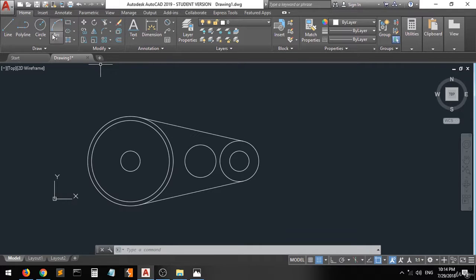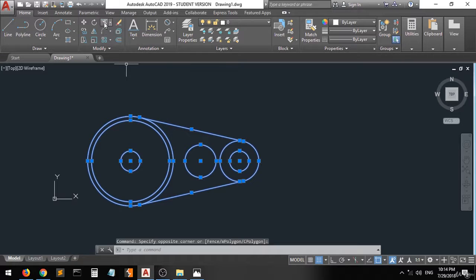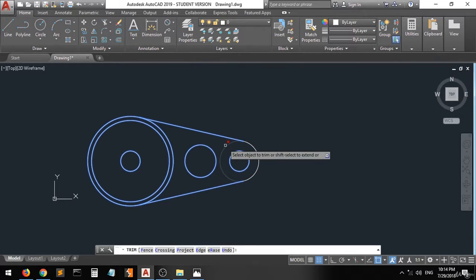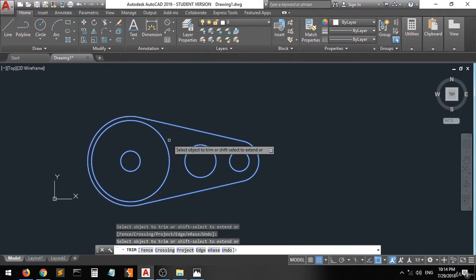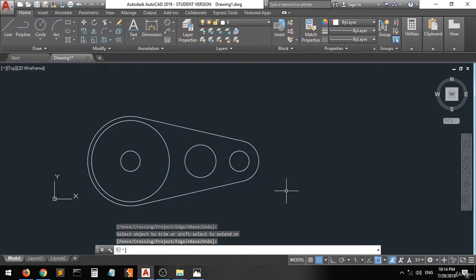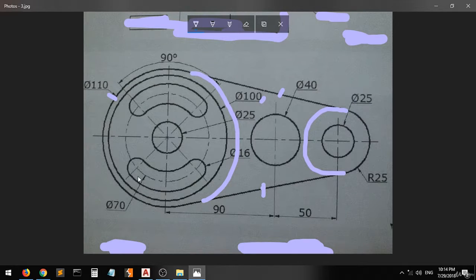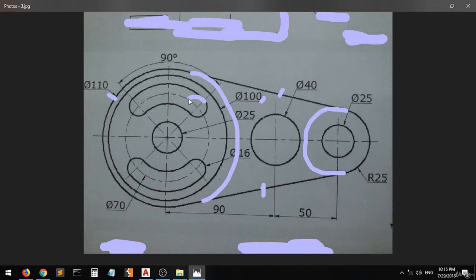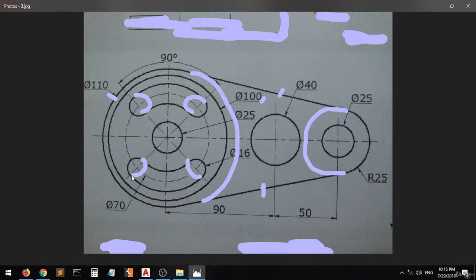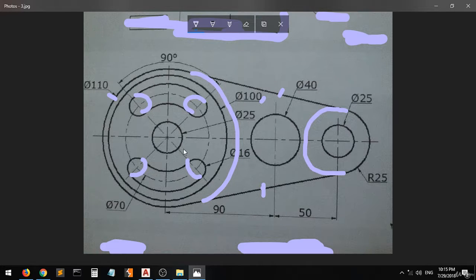Go back, select the whole shape, and go to the trim command. Trim this and this. As you can see, this looks a little bit like the final drawing, but there is something missing. There are two circles here and here, and then we have an arc that connects the two circles. We have to draw those circles — one, two — and then create the circles on the edges.